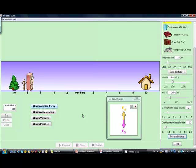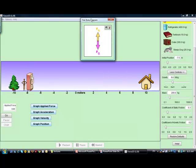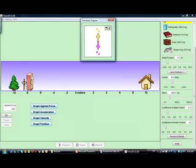You can graph the applied force, acceleration, velocity, and position — all at once or one at a time. I'm not going to graph anything right now. I'm going to focus on the force diagram, and we'll spend this recording discussing different cases using the simulation to help us understand things conceptually.